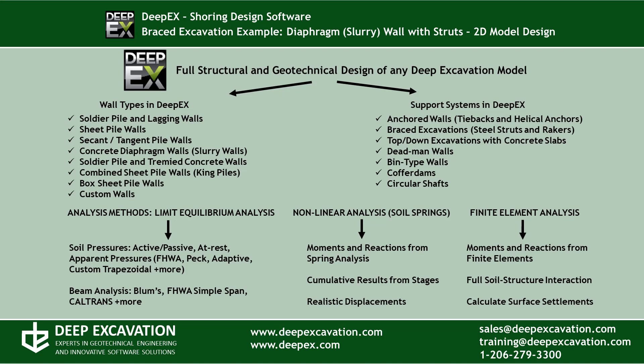It can design any common wall type and support system with the classical limited equilibrium analysis method. It can perform nonlinear analysis with elastoplastic Winkler springs and it can also perform finite element analysis.